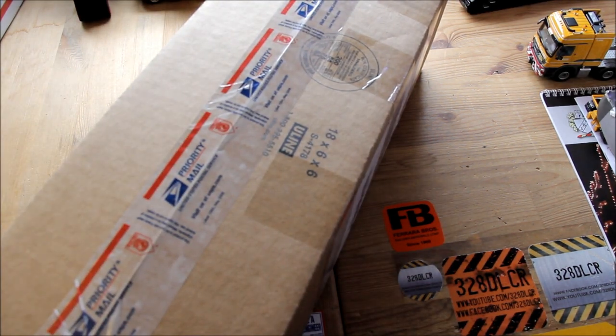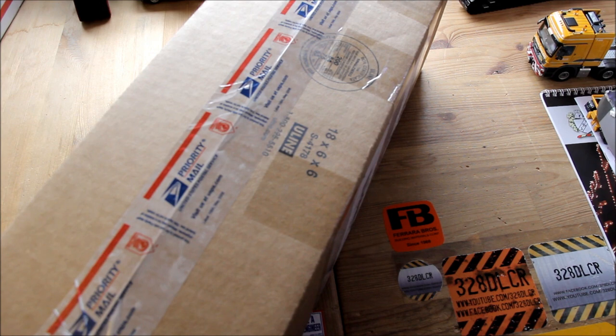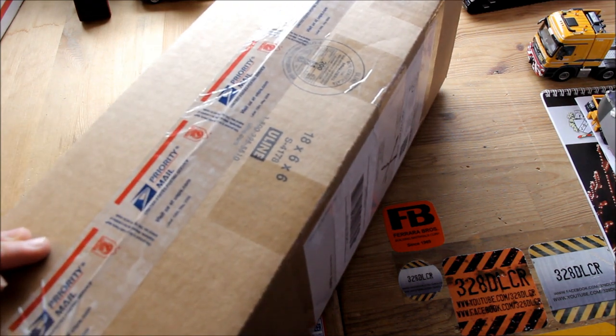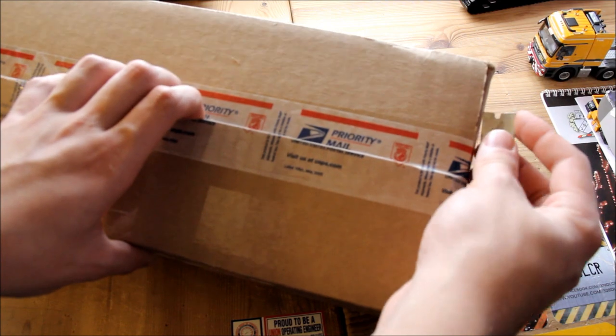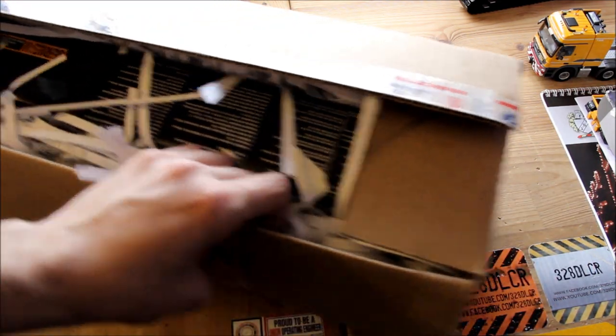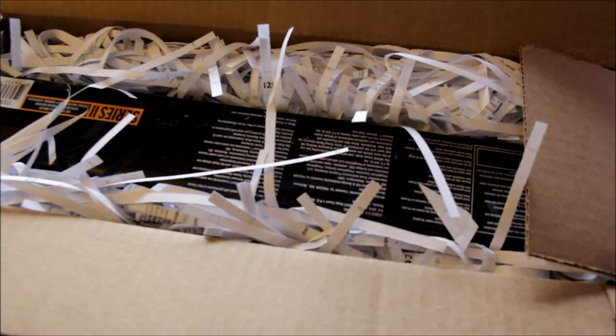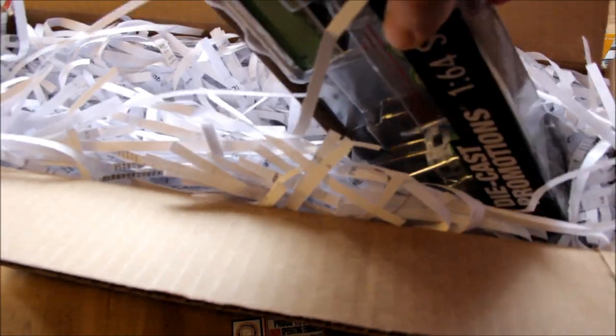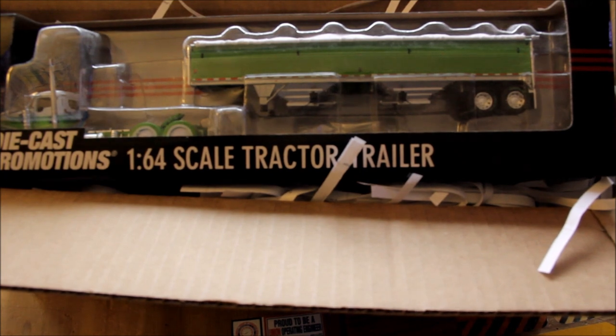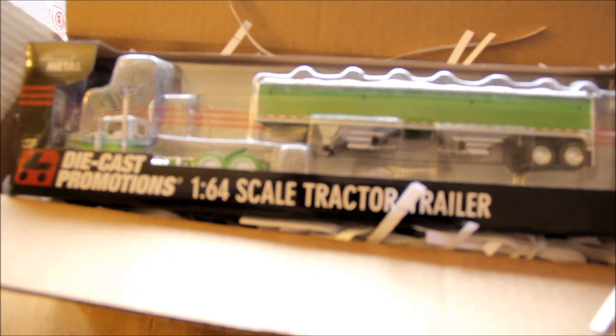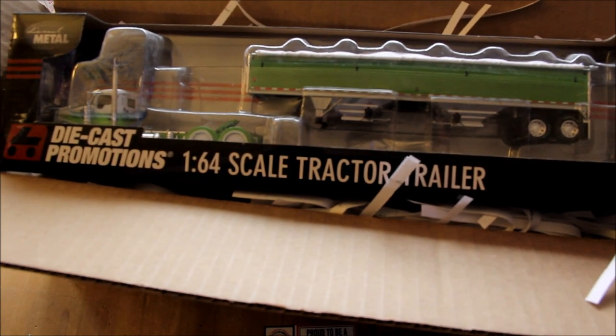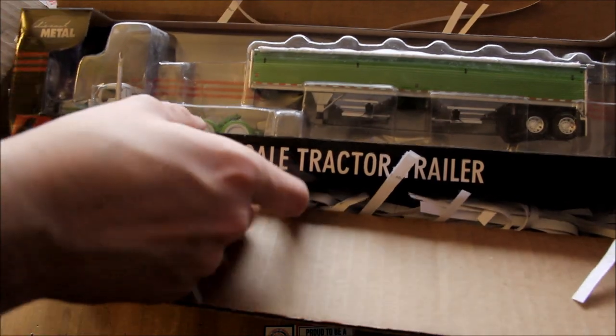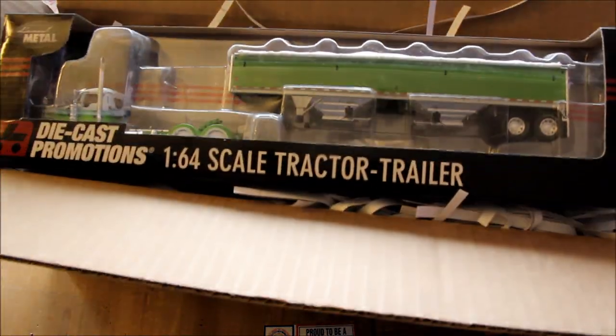It's one of his 1:64th scale trucks I'm pretty sure. Let's get this unboxed here. I don't know which one it is - I think it should be a green one, I'm not sure, a green 379 I think, but I'm not exactly sure. He didn't tell me anything was coming, so maybe he ordered something and didn't tell me, or it's a surprise or something like that.